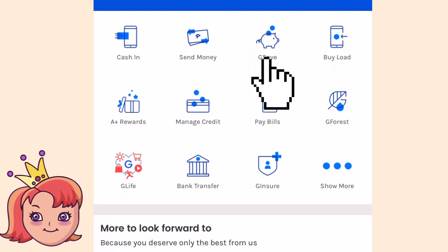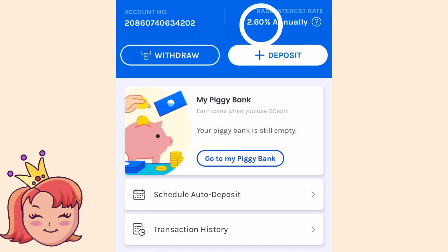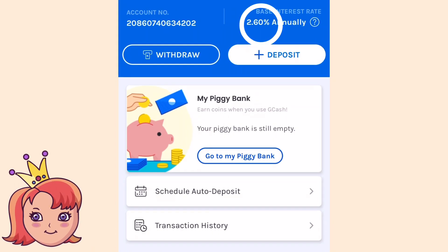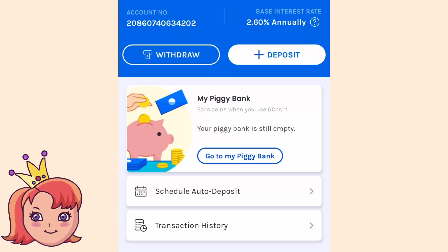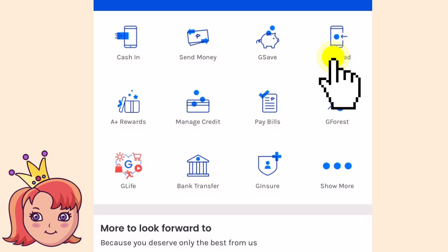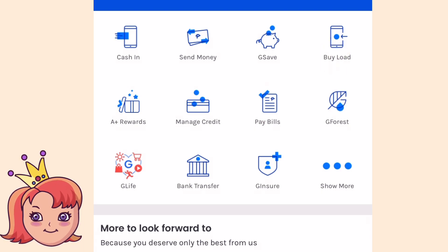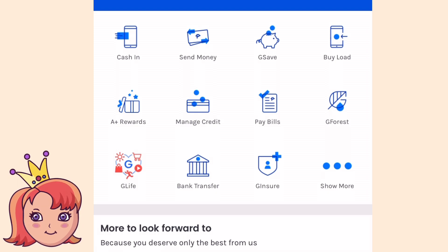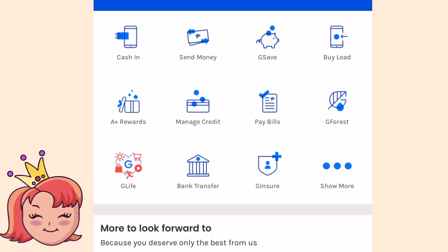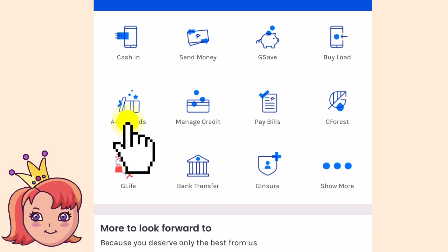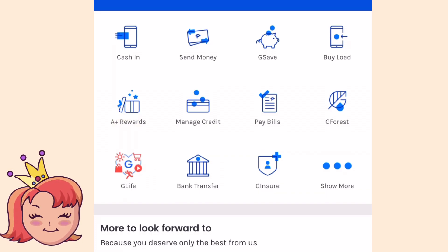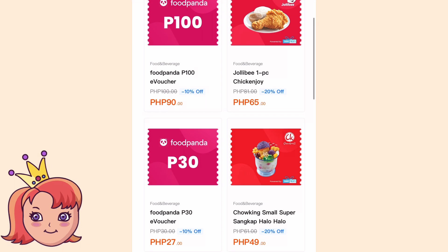The next one is G-Save — pwede kang mag-save ng money dito, kasi may 2.60% interest siya annually. And aside sa bank account natin dito, it's good na na-spread out yung money natin. Next is buy load — paminsan-minsan loadan din natin yung SIM natin para di siya mag-expire. Or pwede din if may humihingi na family member mo sa Pinas, pwede natin siyang loadan. Dito naman sa G-Rewards, makikita natin yung mga discounted vouchers like Food Panda.